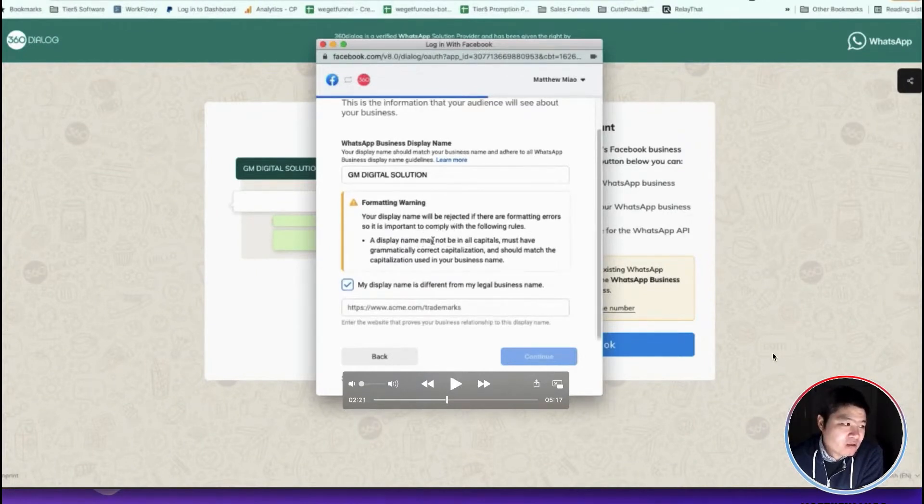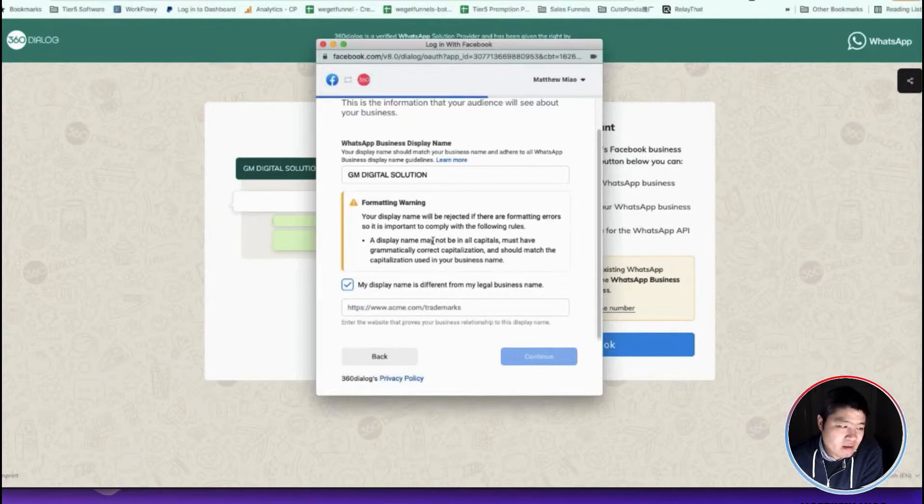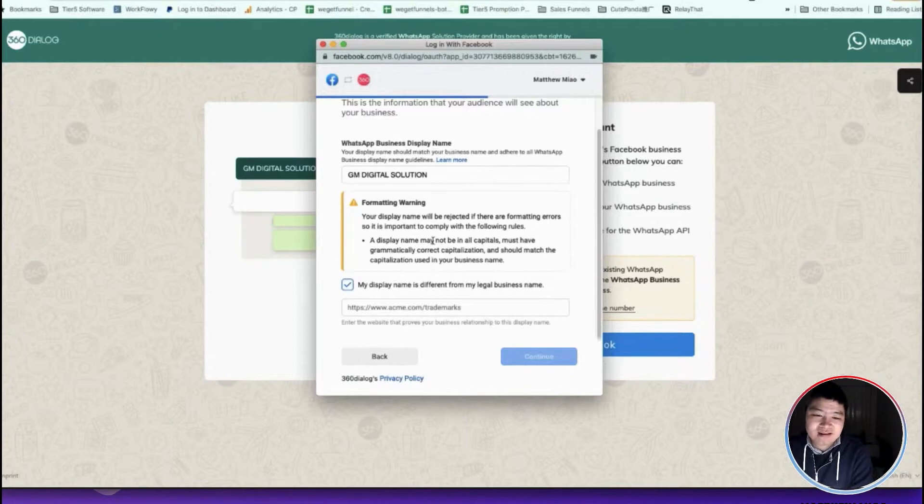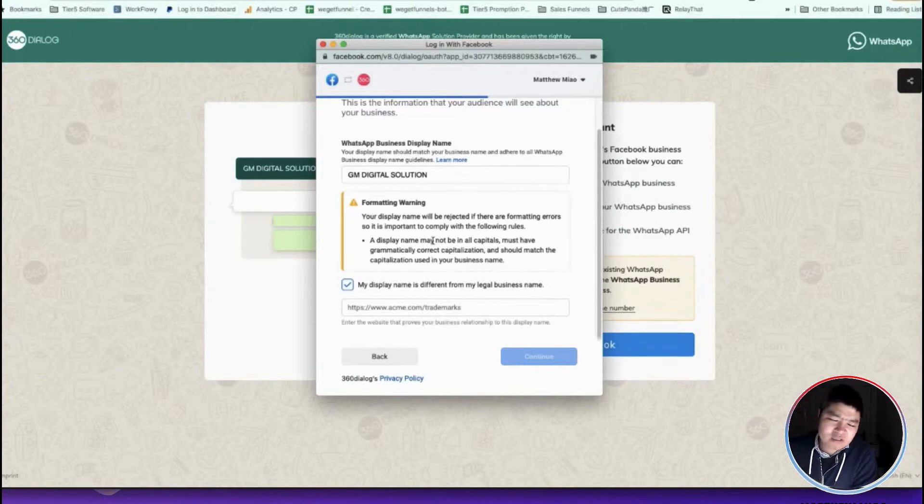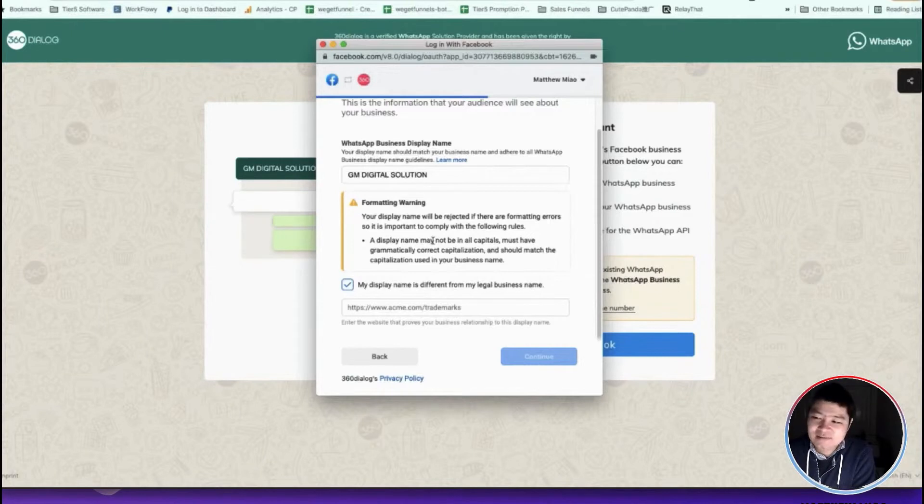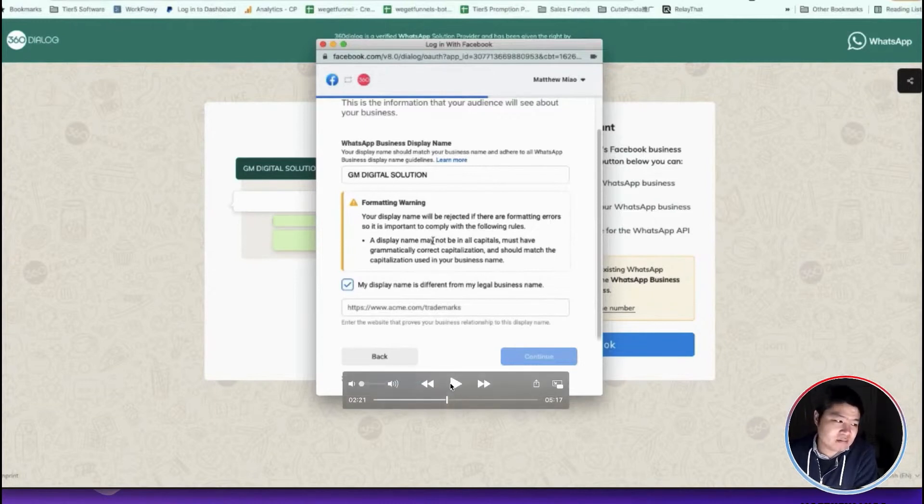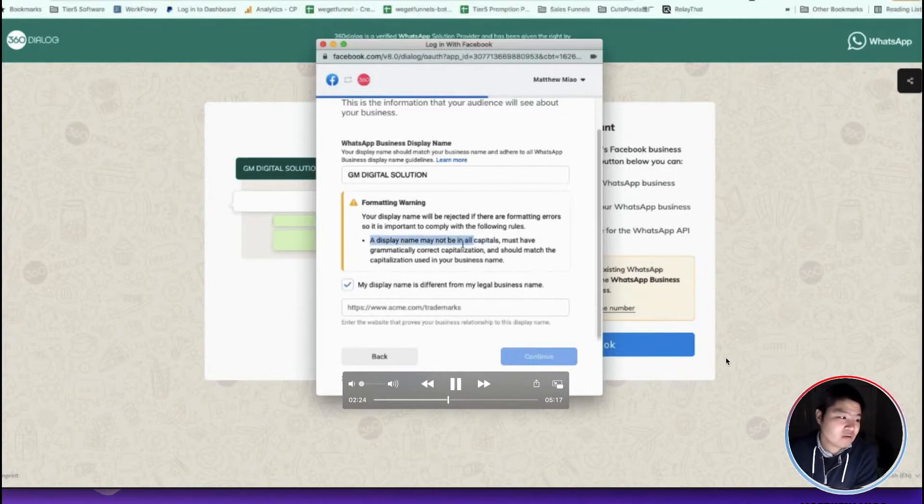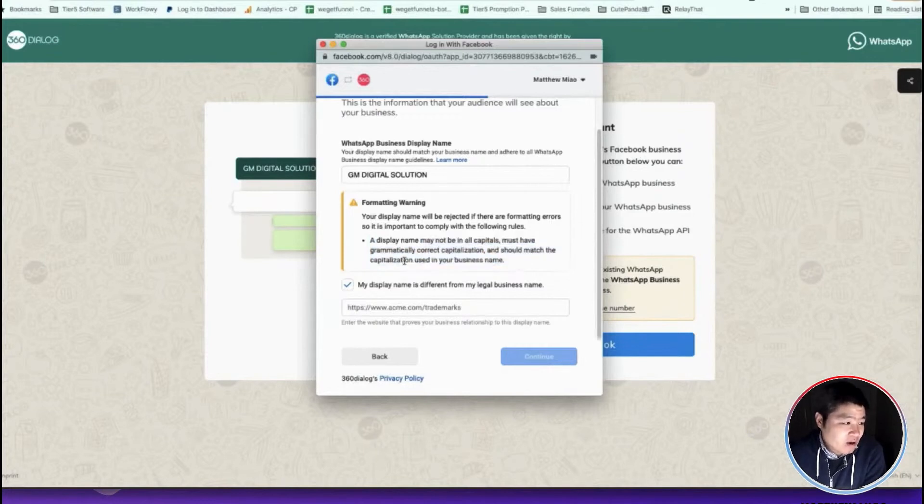Your display name can be different from your legal business name because imagine that I have a business but I have several brands. You need to provide the website URL or some documents to prove the connection. Otherwise it's very difficult to get a name that is different with your legal business name.